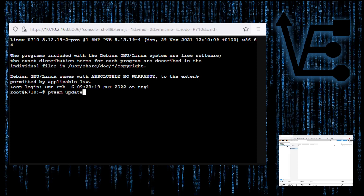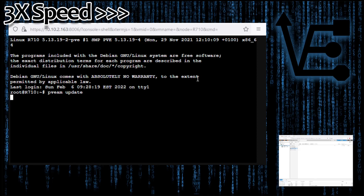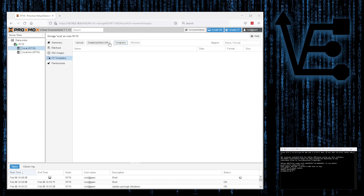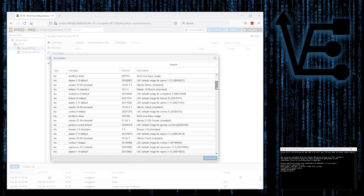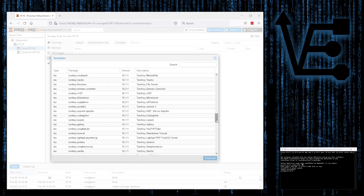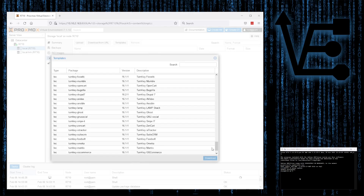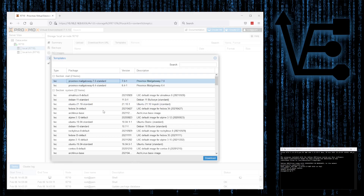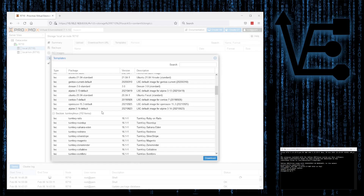The command to update our repositories for our container templates is going to be pveam update. With that run, we can go back to our web interface and refresh. Then we look at Templates, and you'll see that we have many more templates, including all of our turnkey templates, and you're going to see more up-to-date versions of the templates as well, including the Mail Gateway and other things.